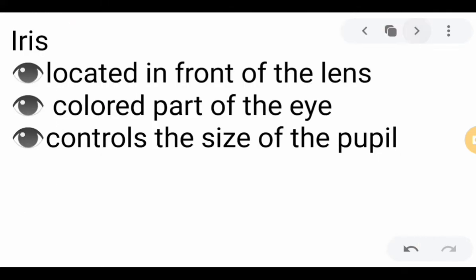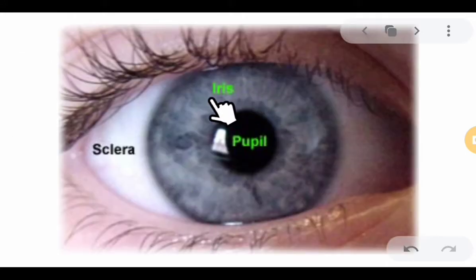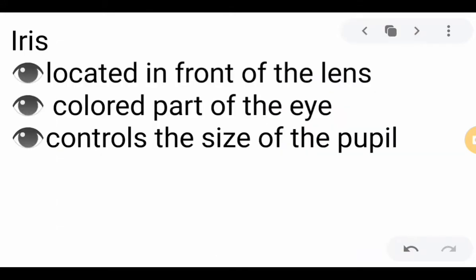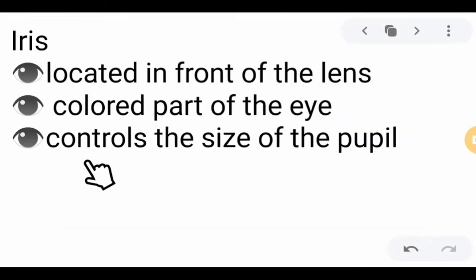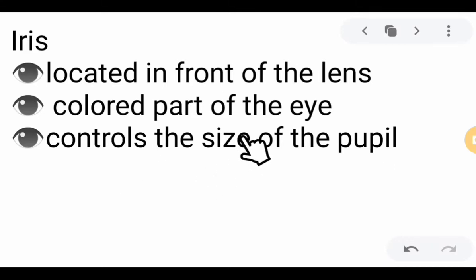Next, we have the iris, located in front of the lens. It is the colored part of the eye and it controls the size of the pupil. The iris is made up of two different muscle fibers that control the size and the opening of the pupil.